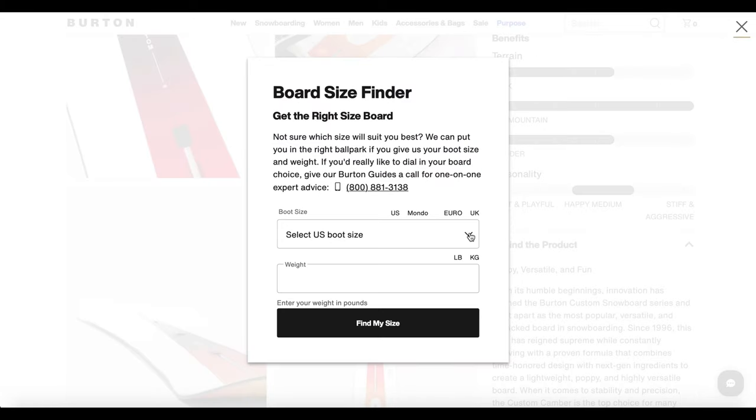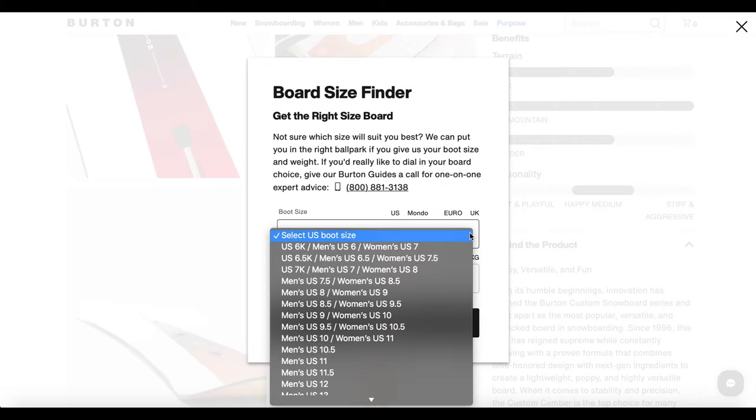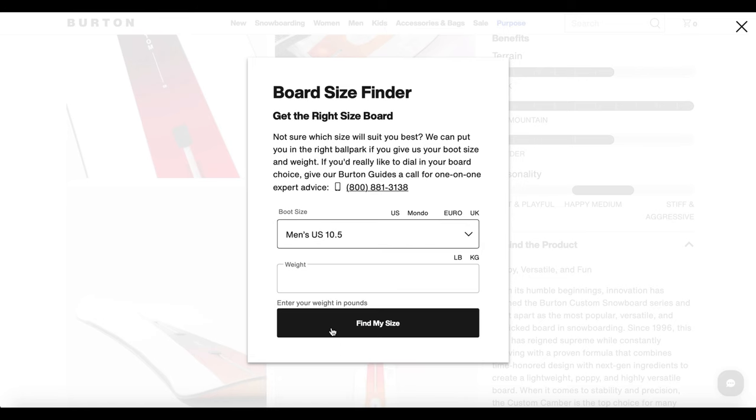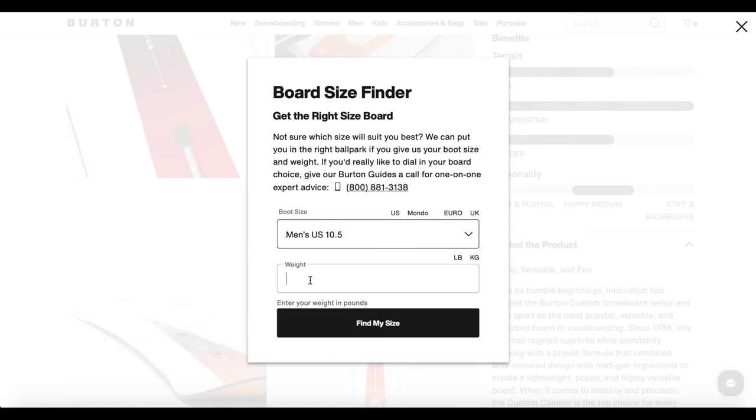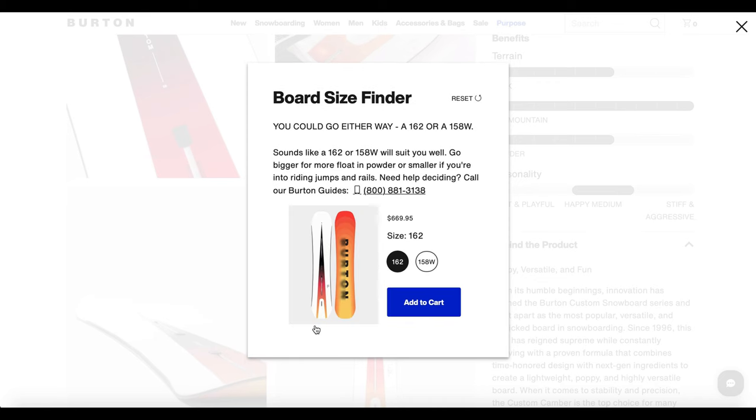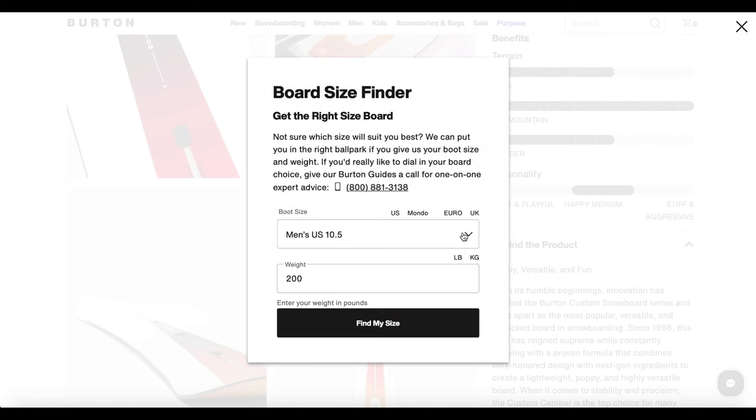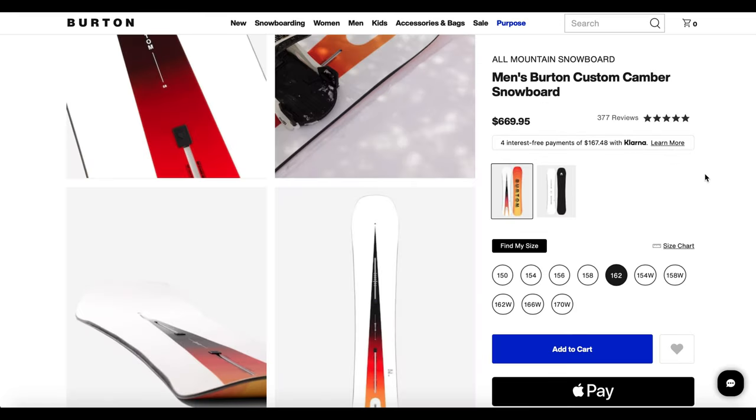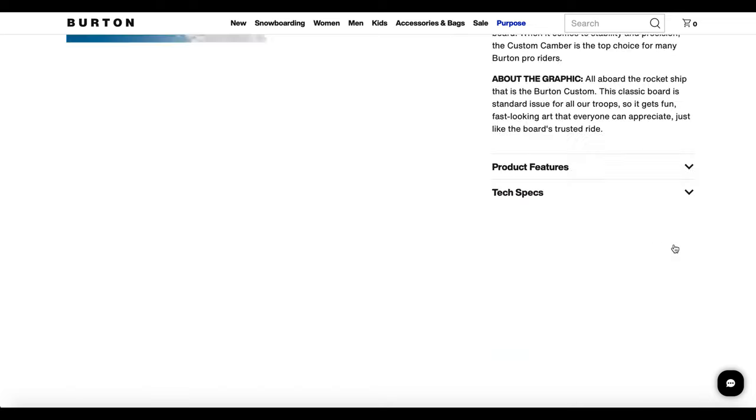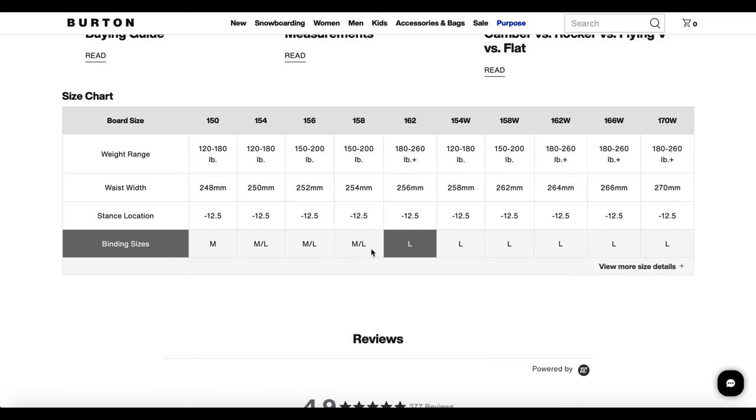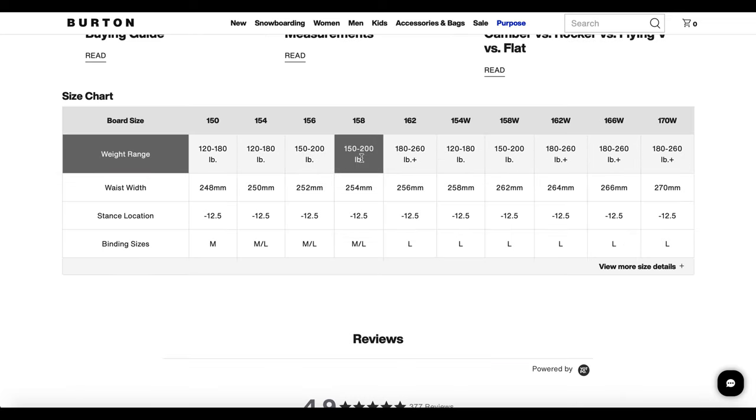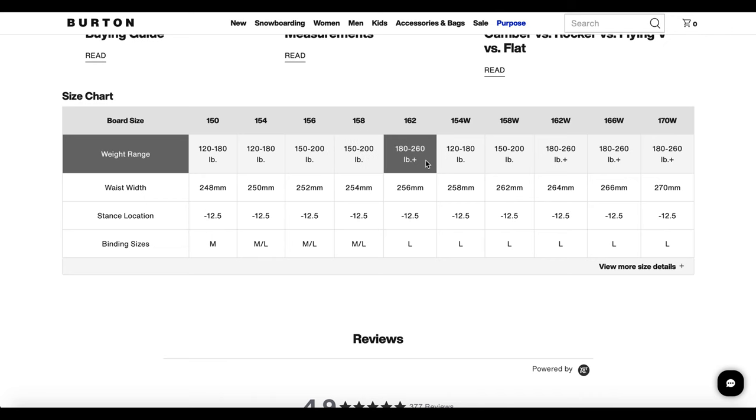Now here's the board size finder. I'm a 10 and a half, I weigh about 200 pounds, I'm 5 foot 10. Here it's saying size should be about 162. Now the longer board you get, the more it'll want to float on top of the snow when you have that fresh powder. But here you can see that you can filter through your weight and find the exact size.